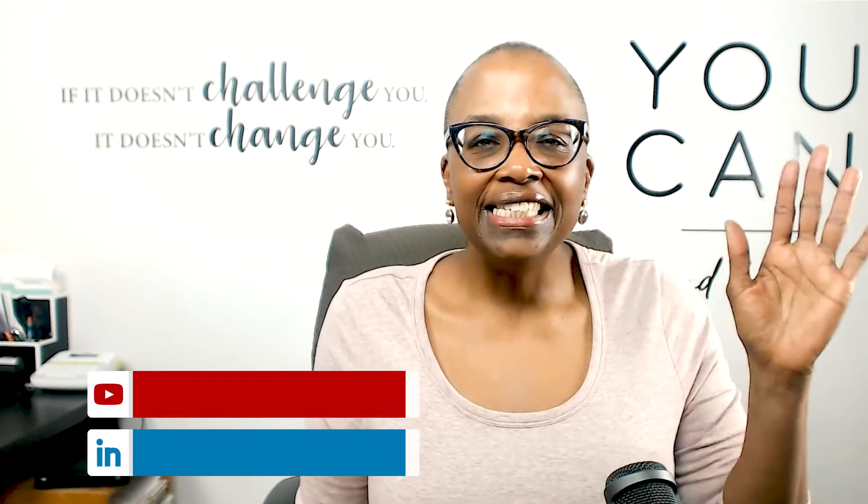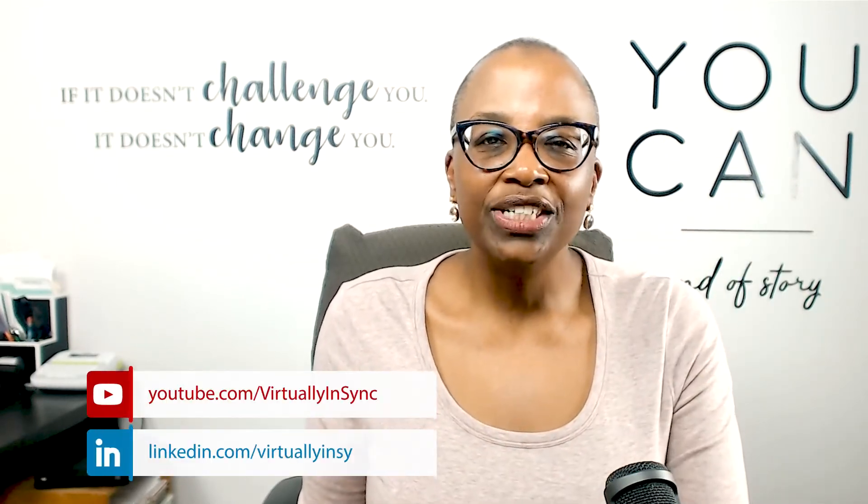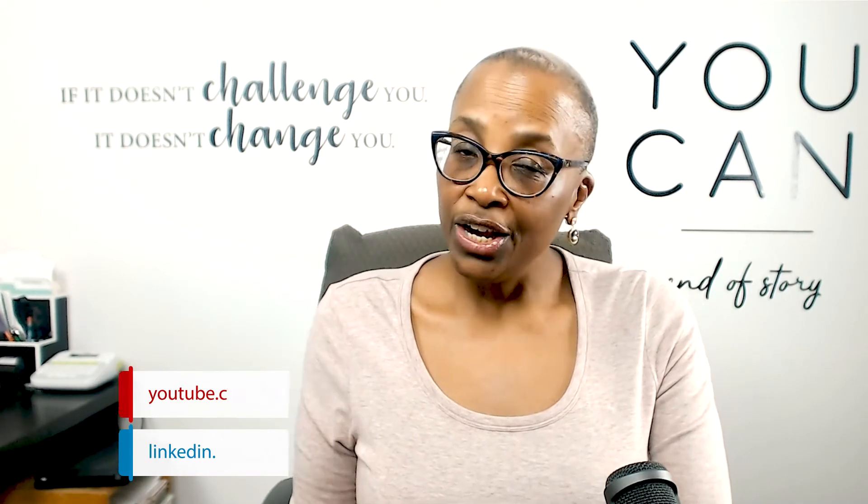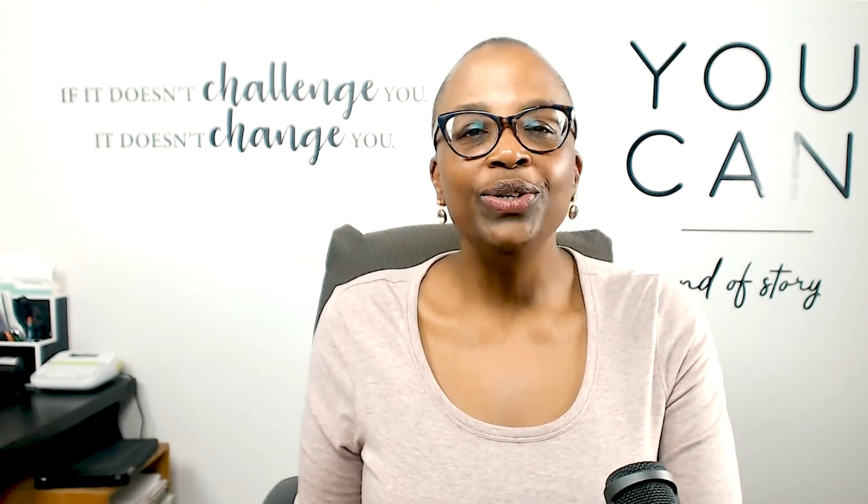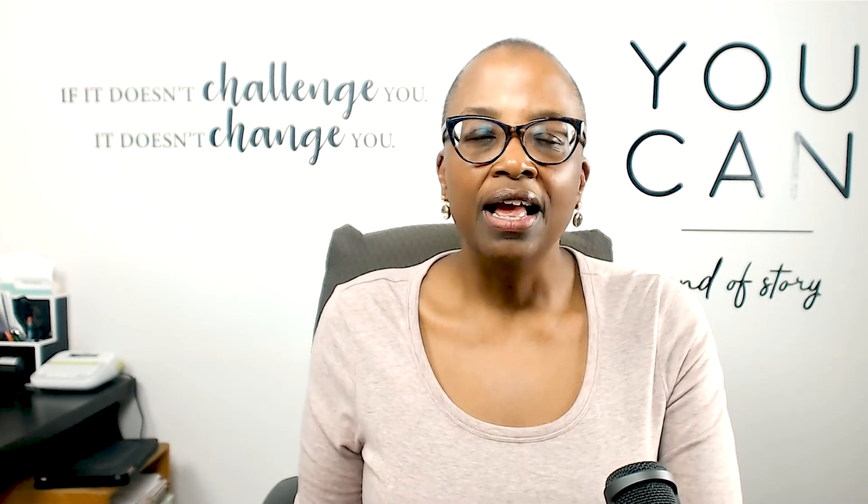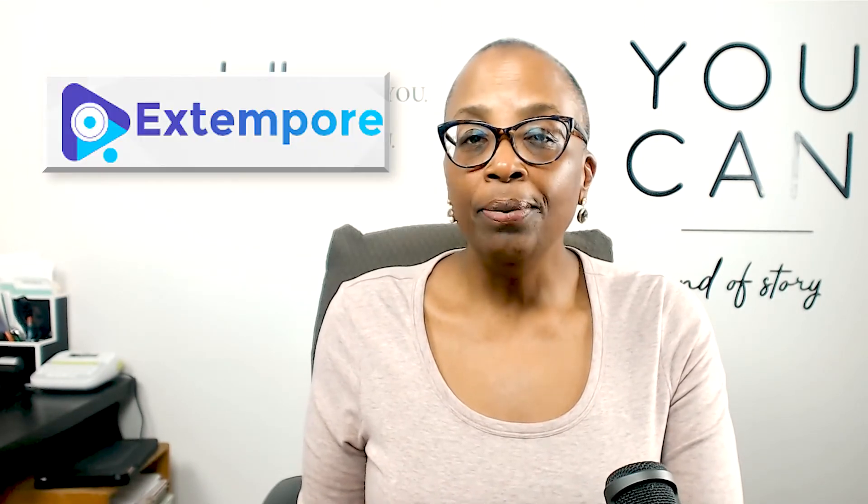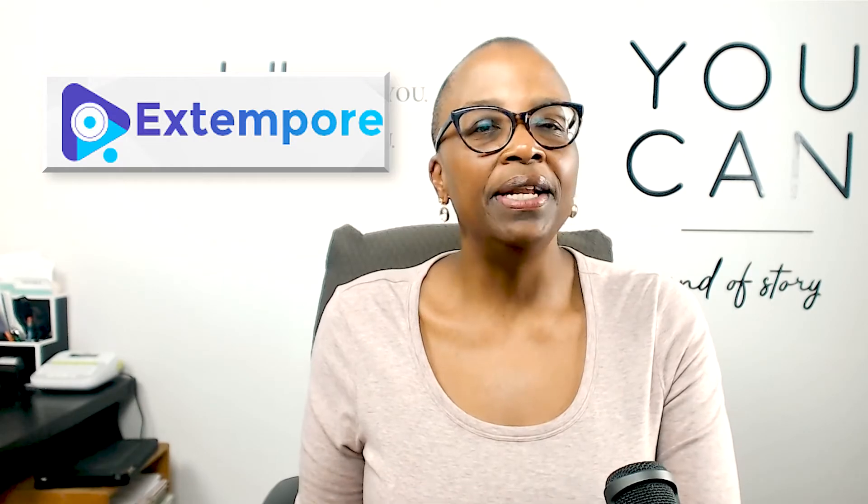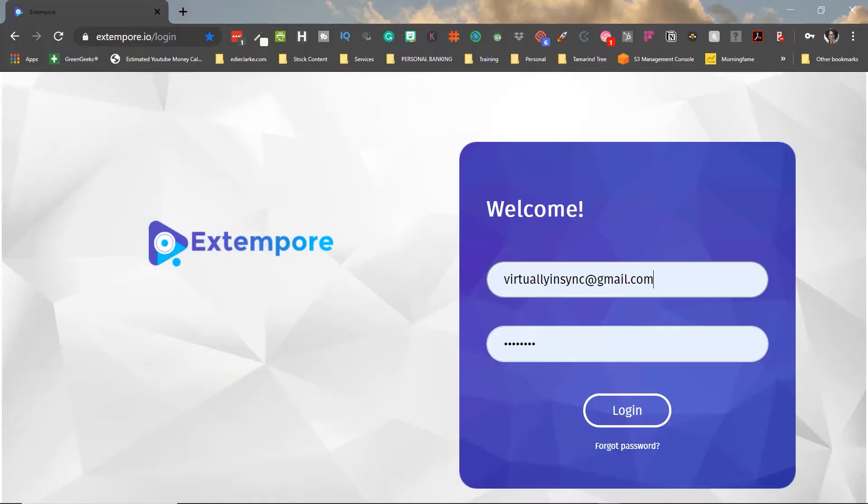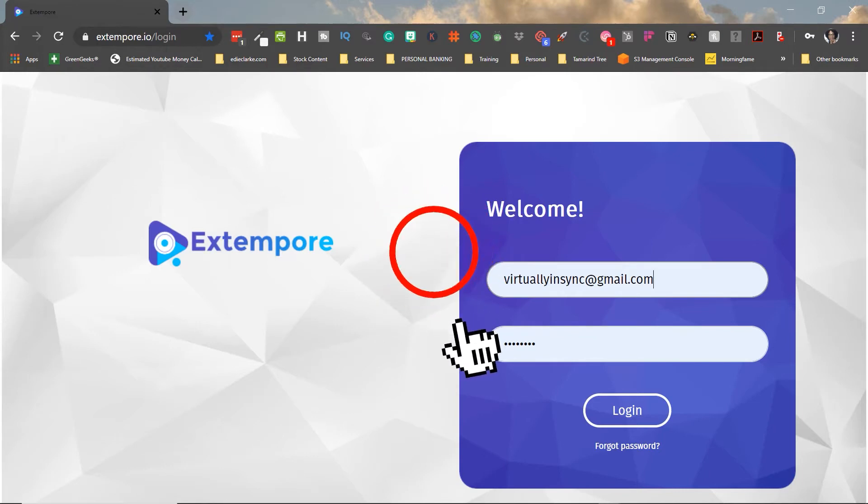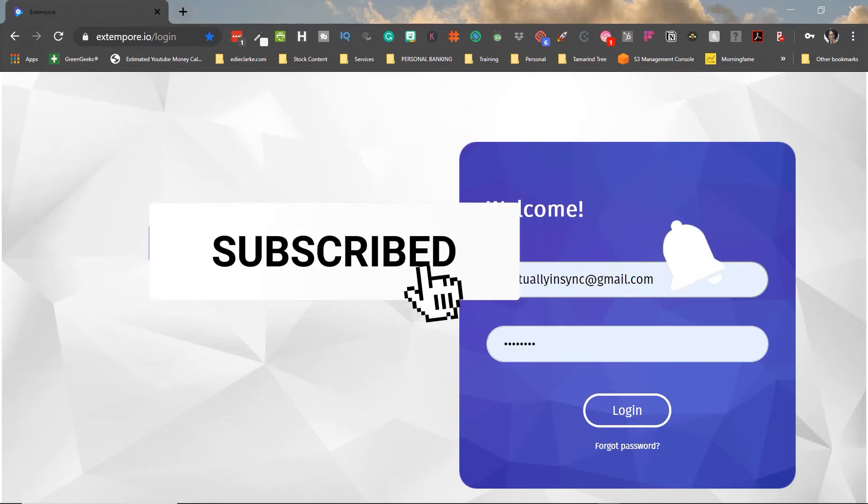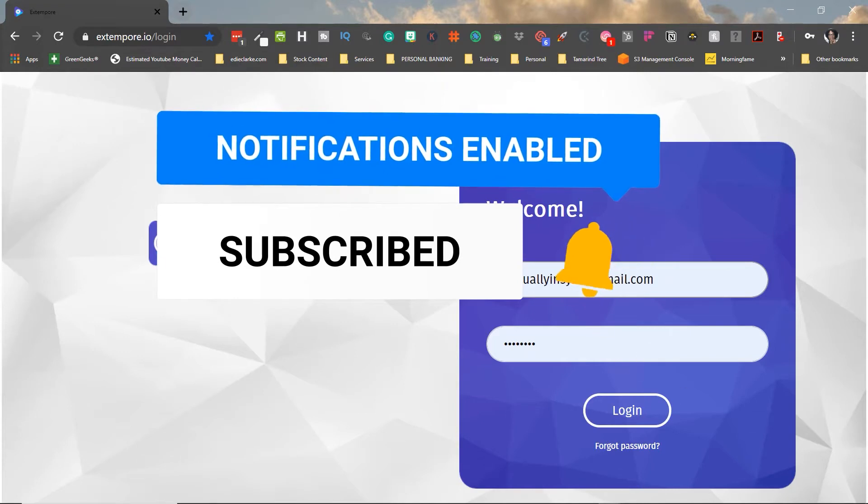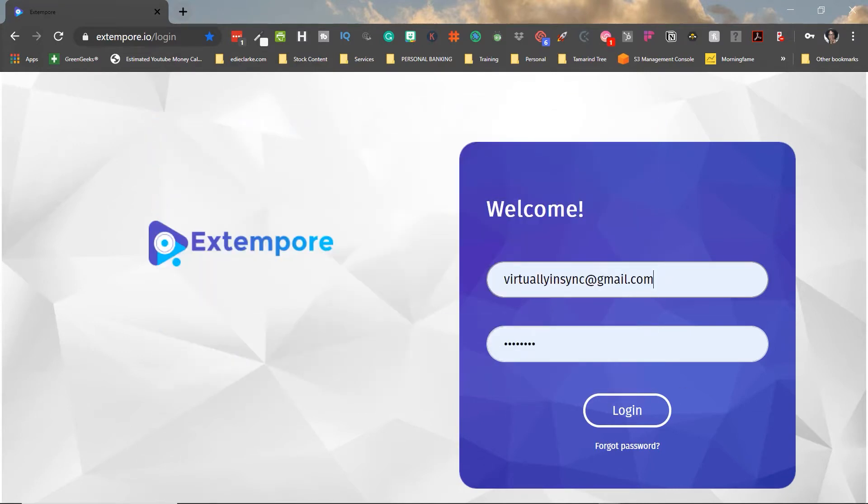Hey guys, it's Edie, your video and YouTube strategist, and I'm coming in today with another video about a video app that you can use to create videos for your business. This app is called Extempore and it's a video teleprompter app. Before we get started, if you find this video helpful, don't forget to like it and as always, click the subscribe button and the notification bell so that you'll be alerted every time I post a new video.